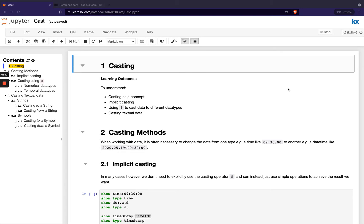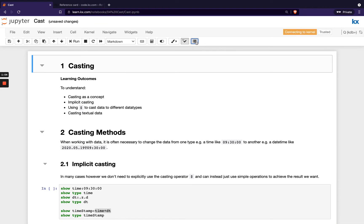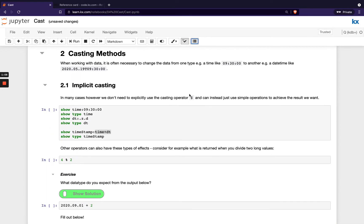In this module, we'll be going through how to cast, looking at implicit casting and then explicit casting using the cast operator, which is the dollar sign. And then we'll spend some time looking specifically at casting textual data, because they need to be treated differently to our numerical and temporal data types. So let me just hide this contents page and we can get started.